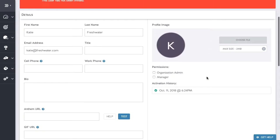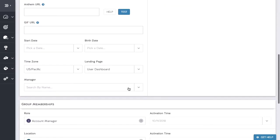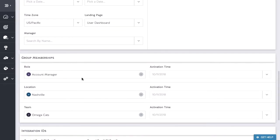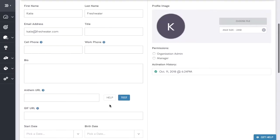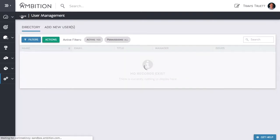You can see here that Katie did not get flagged as a manager. Her time zone is correct and she was placed into the correct group memberships. Katie is good to go so I will click the back button.